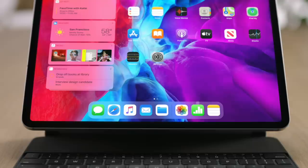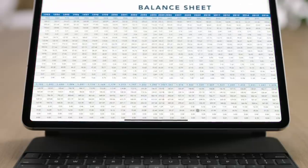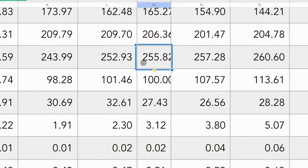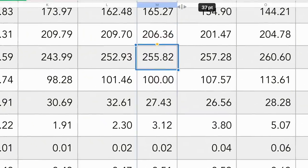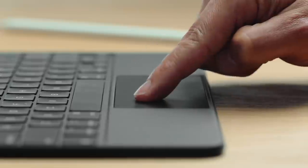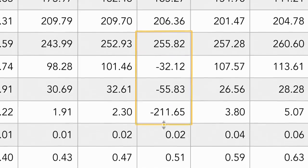Now, apps can also take unique advantage of the power and precision of the cursor. For instance, in a spreadsheet, you get precise selection of cells. You can even pinch to zoom, or effortlessly resize cells, or even autofill.